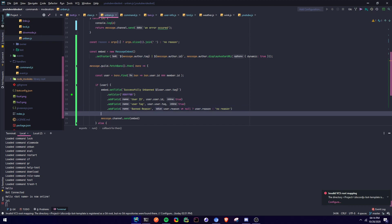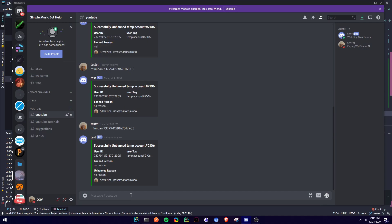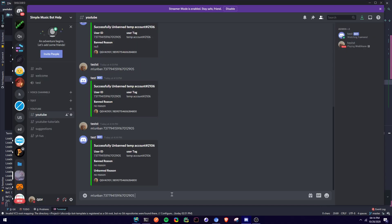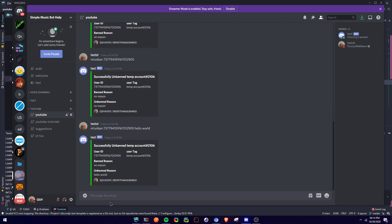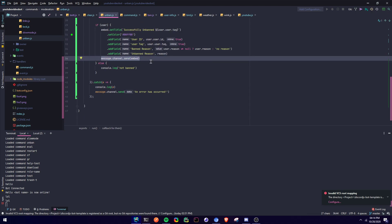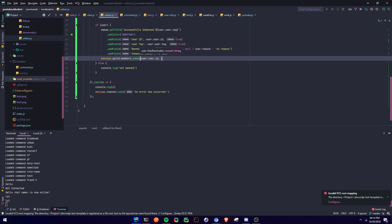We can also get the reason why the user was unbanned — why the moderator unbanned that user. So: 'Unban reason', and the value is reason. Let me show — if I do m unban it says 'No reason' because up here when we define a reason, we put 'No reason'. So let's do 'hello world' as the reason — as you can see, unban reason: 'hello world'. Now we're going to unban the user: message.guild.members.unban(user.user.id, reason). The reason here is a string so you only have to put reason directly.